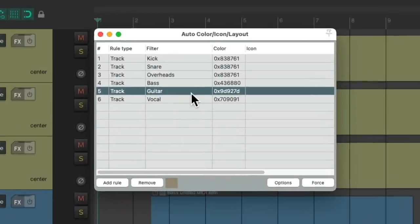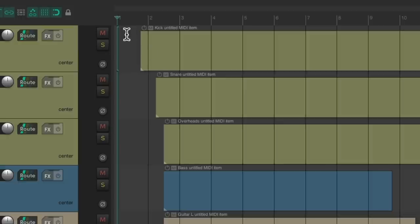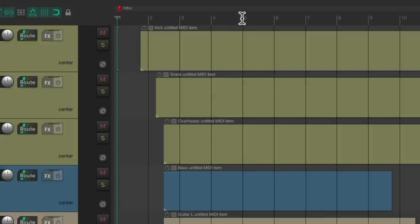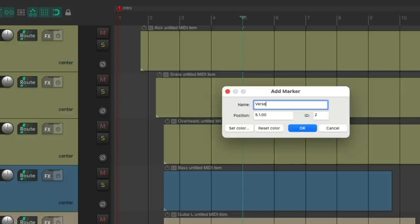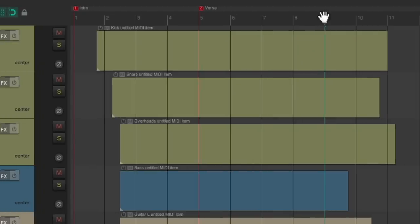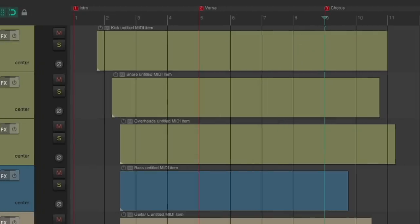This is also going to work for markers and regions. Let's create a marker at bar 1, shift M. We'll name it intro. Create another one at bar 5, name it verse. And another one at bar 9, name it chorus. Notice by default, these markers are red. But we can change their colors individually or do it automatically with this feature.